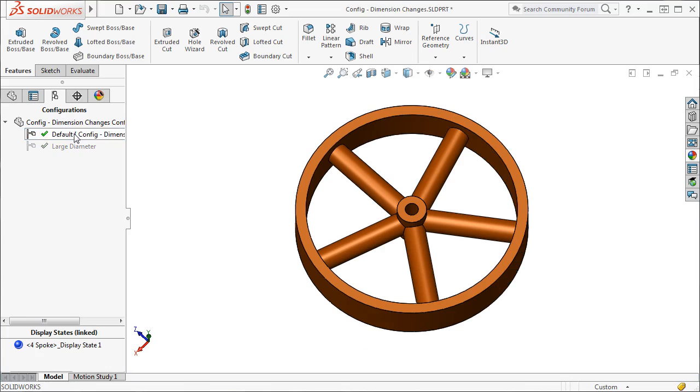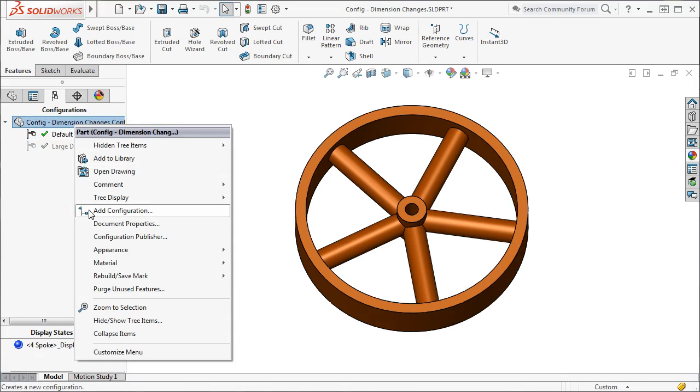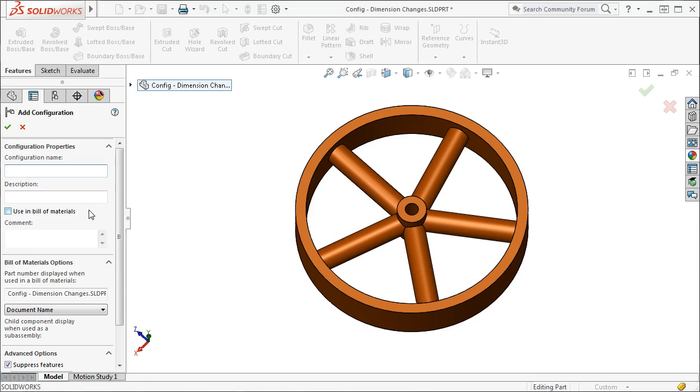Now, how about configuring the number of spokes? I'll create a new configuration for a six-spoke wheel.